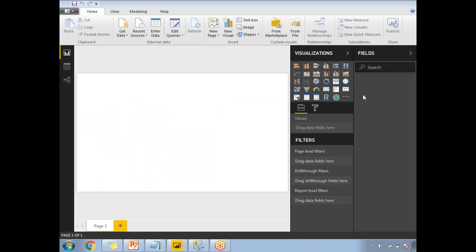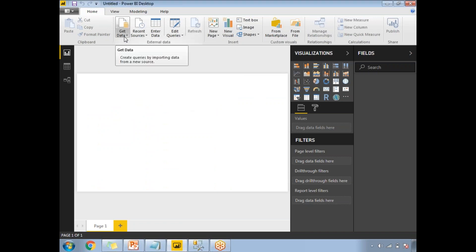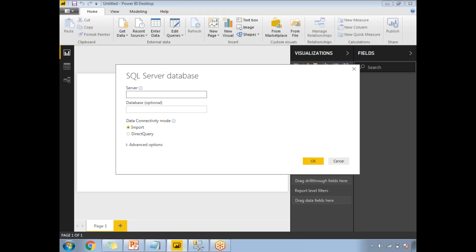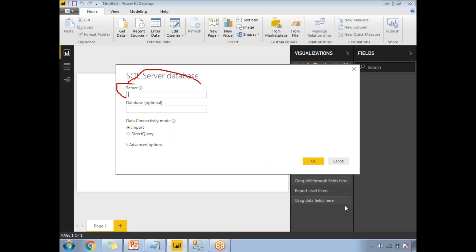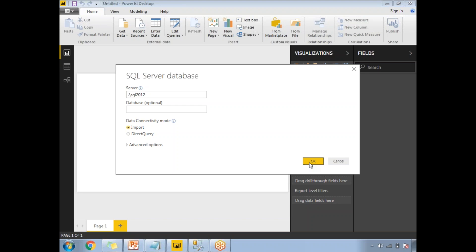This is an empty page which does not have anything. Let me connect to the data source. Click on Get Data, click on SQL Server. Here you need to provide your server name — it could be a dot, or something like XYZ.gmail.com. My server name is dot backslash SQL2012. I am going with Import, not Direct Query. Let's click OK with the Import.